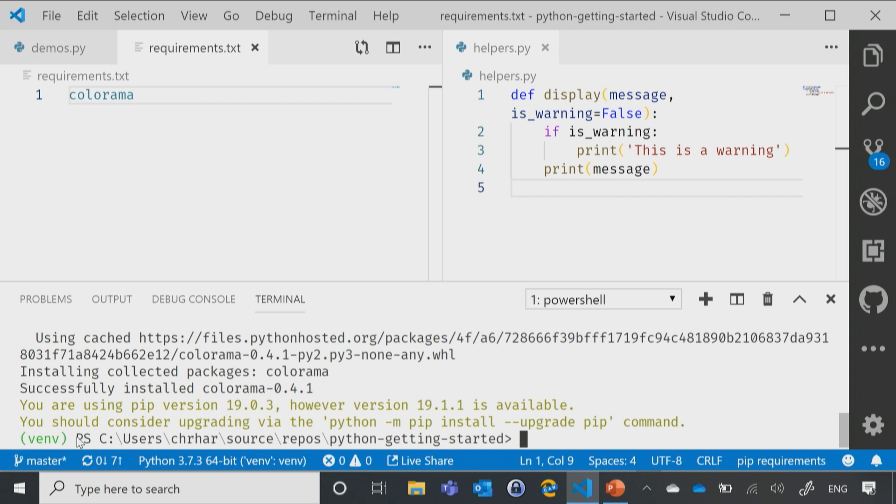Now, I'm getting a little error message here telling me that pip needs to be upgraded. You'll probably get that like half the time that you run pip, I swear. And that's fine. You can go ahead and upgrade it. I'm not going to worry about it for right now. I've now got Colorama installed.